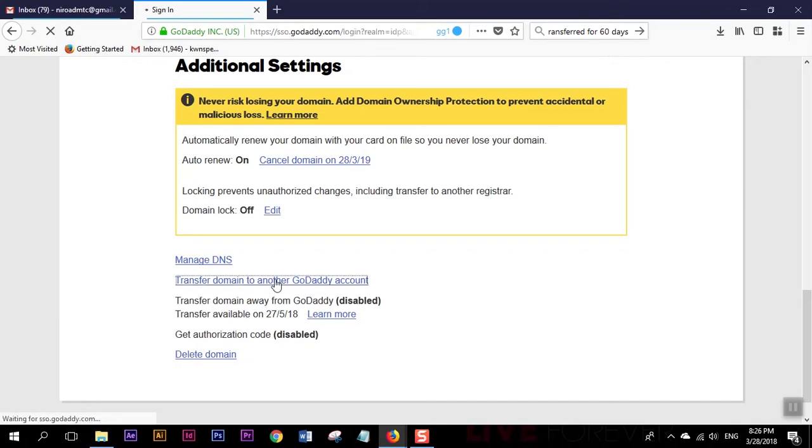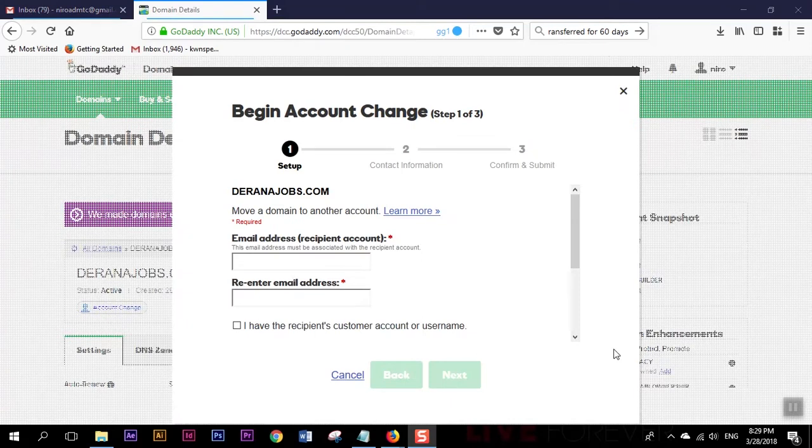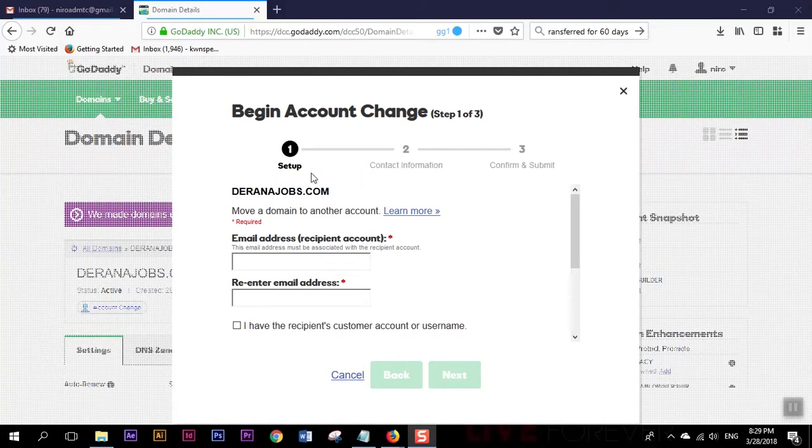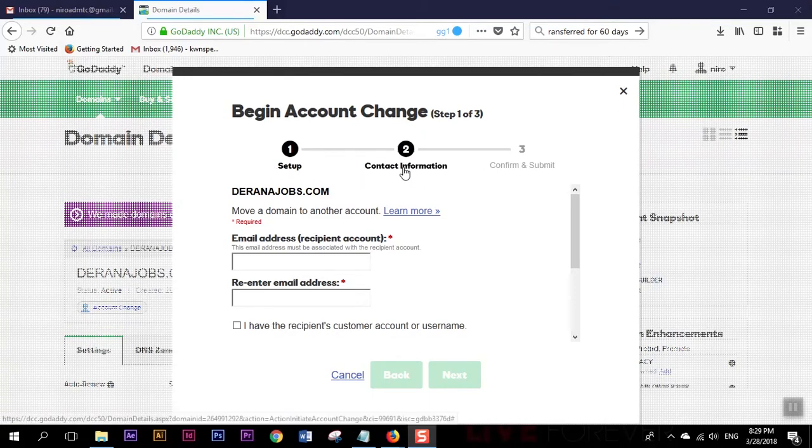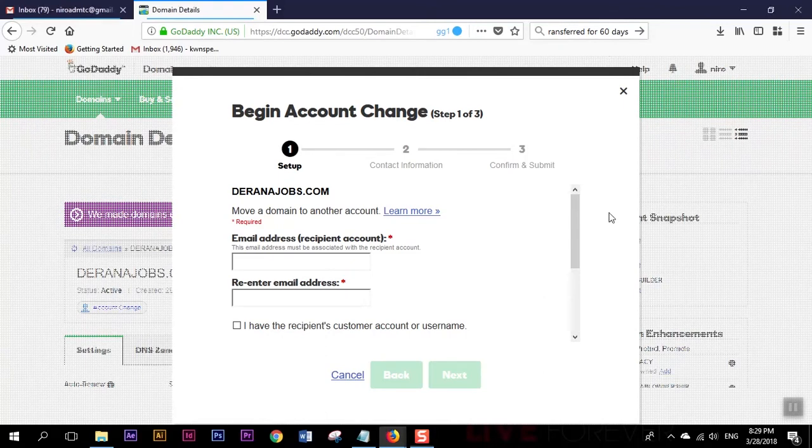We are seeing this screen where it says begin account change. We can see there's a three step: set up contact information and confirm and submit. This is a domain that we are transferring.